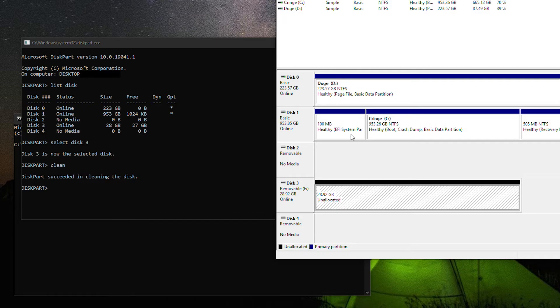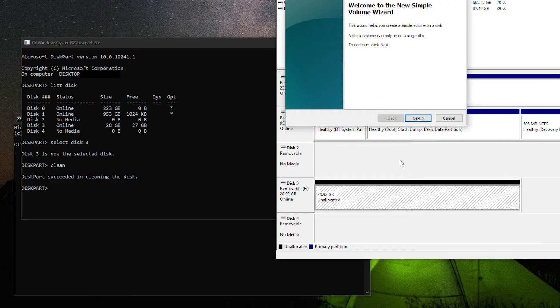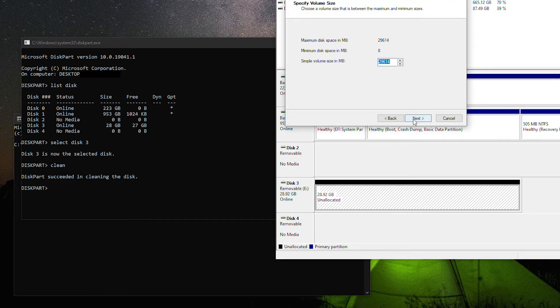And because we already have Disk Management open, we can create a new volume.